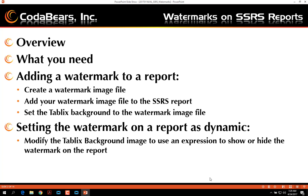Quick overview of today's topic. We're going to talk about what you need to create a watermark, how to add watermarks to a report, creating the watermark image file, adding your watermark image file to the SSRS report, and how to set the tablix's background to have the watermark image show on the report. We're also going to talk about setting up a watermark as a dynamic element by modifying the tablix's background image to use an expression to show or hide the watermark.